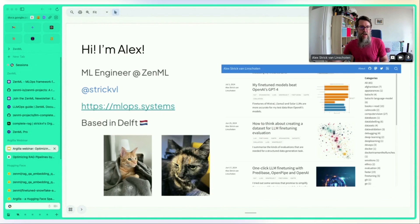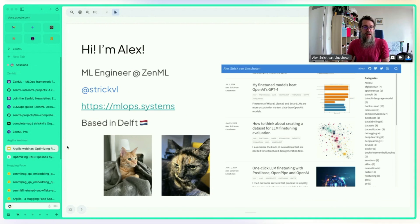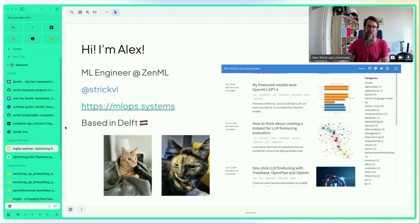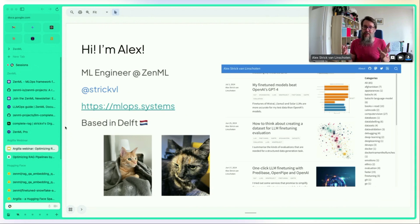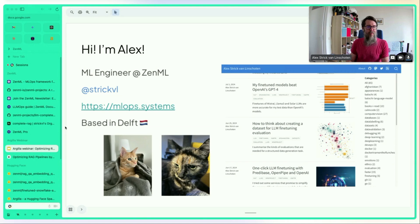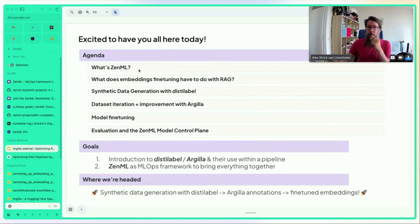Alex introduces himself as an ML engineer at ZenML for about three years. He blogs at mlx.systems on LLMs and LLM fine-tuning, and also on the ZenML blog. He's based in the Netherlands and has two cats, though cats don't lend themselves to large language model demos.